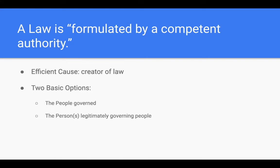Thirdly, a law is formulated by a competent authority. This gets at the efficient cause — meaning where does law come from, who creates law? There are two basic options as formulated by Aquinas: the laws come from either the people governed by the laws, or the persons legitimately governing those people. In our instance, you have a democracy, a republic, in which the people are kind of in charge but we have elected officials. You might look back to the Greeks for a pure democracy where the people govern and create their own laws by popular vote. We have a hybrid between a Roman republic and a Greek democracy. Or you can have something like a monarchy — a complete authoritarian leader who formulates all the laws governing the people.